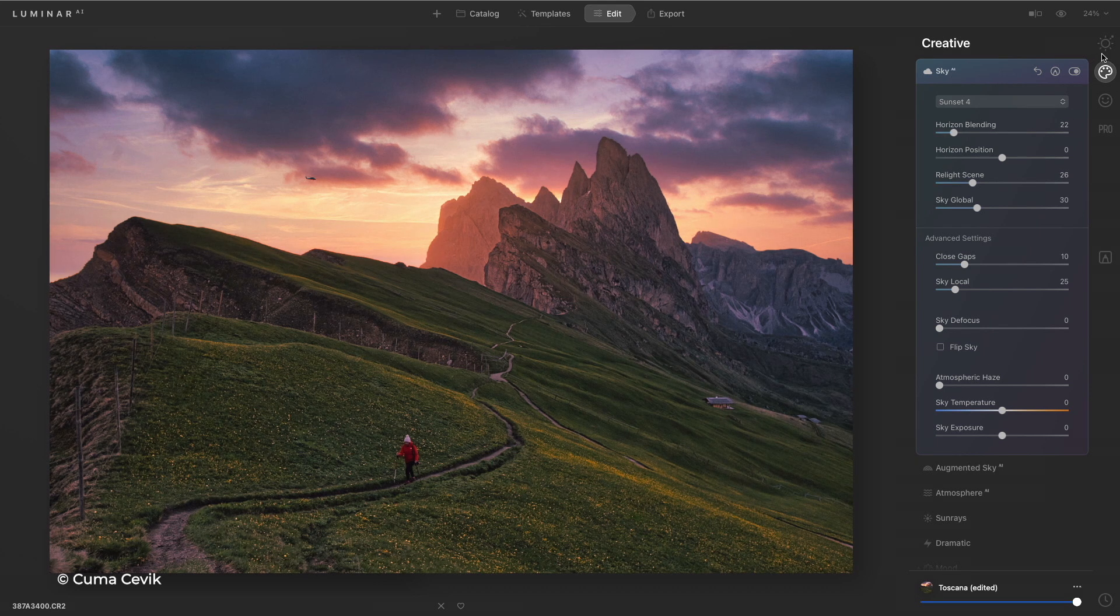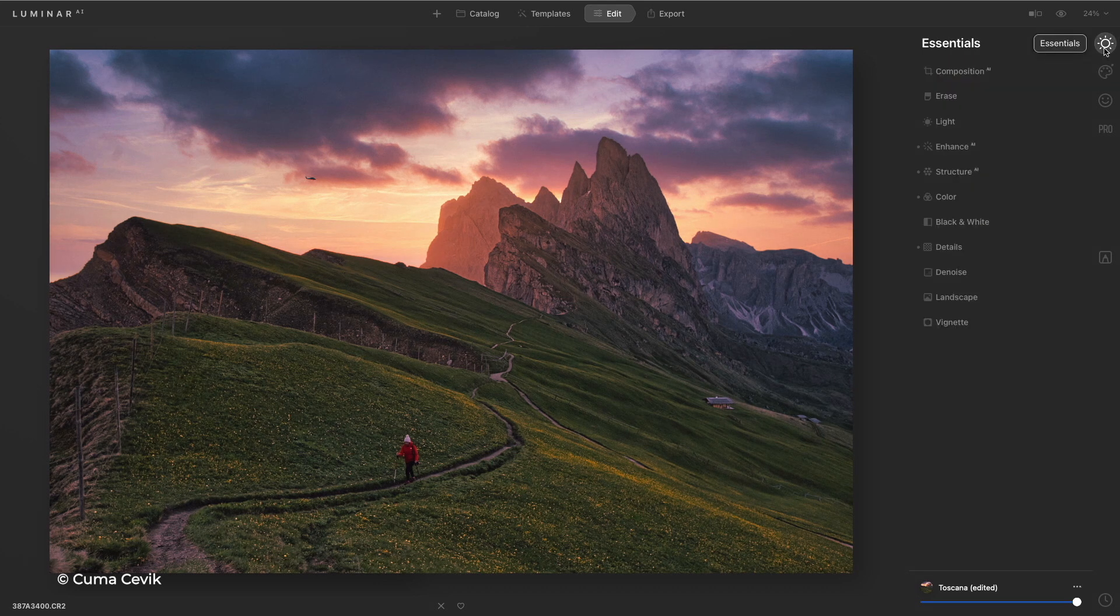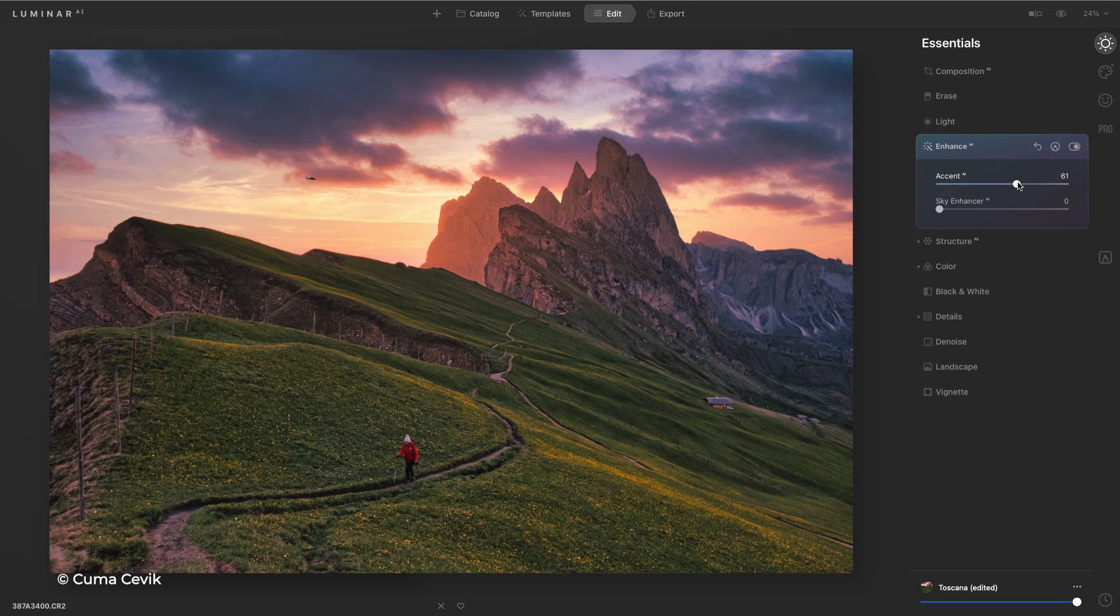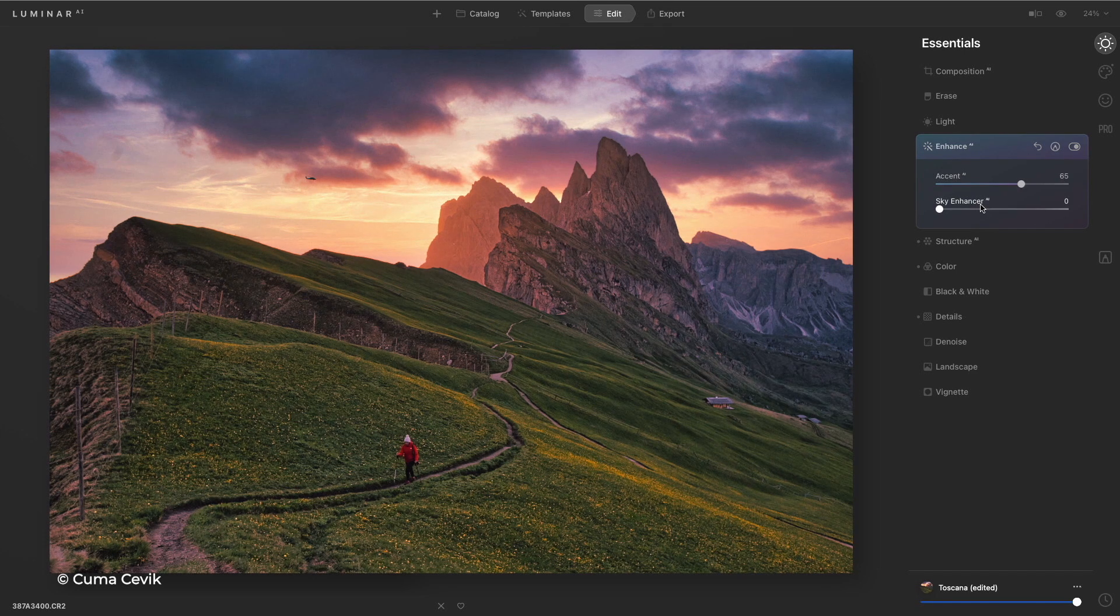Let's go ahead and finesse this image just a bit with enhance, getting the perfect exposure, enhancing the sky.